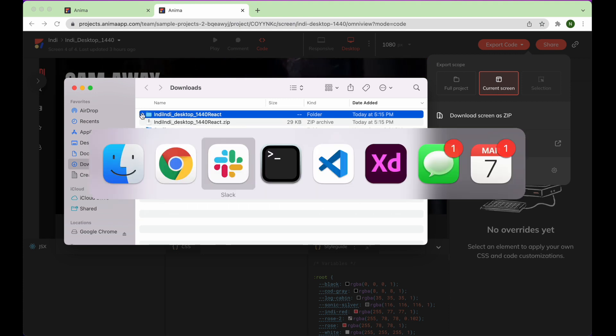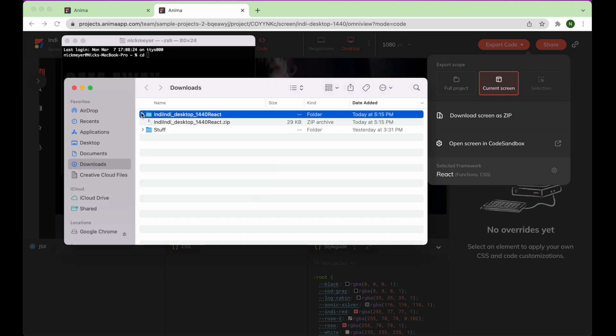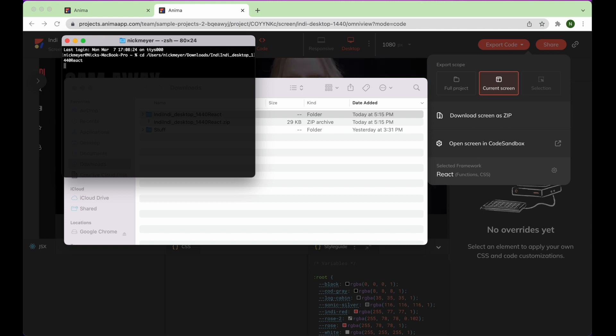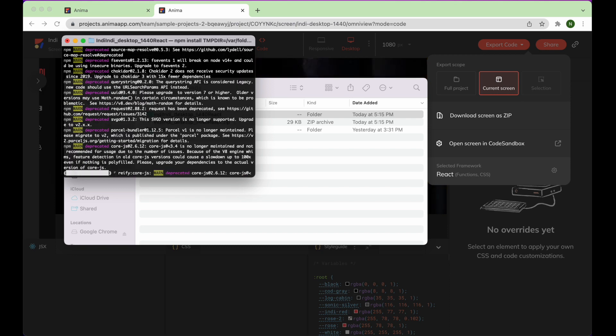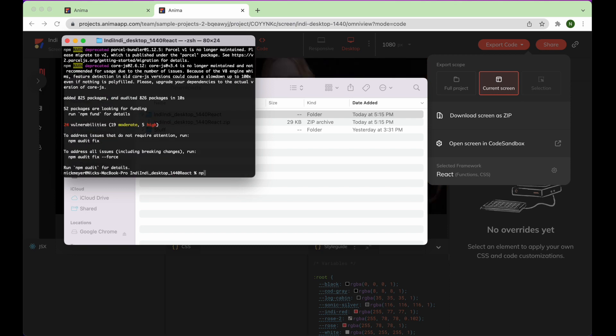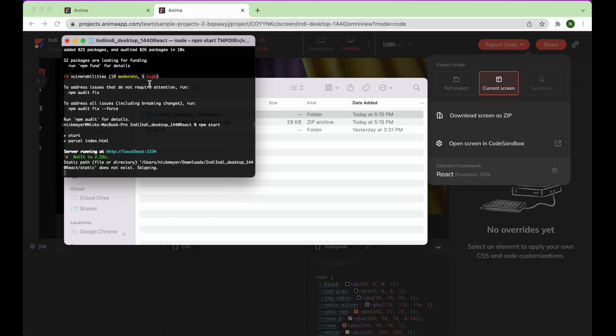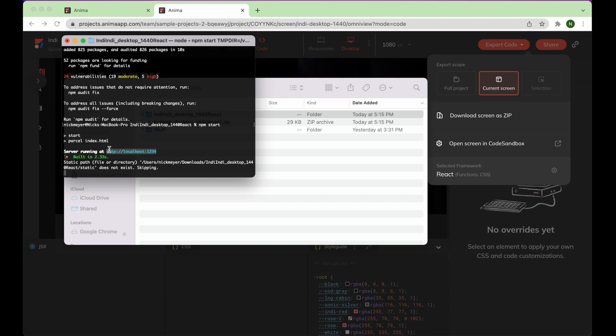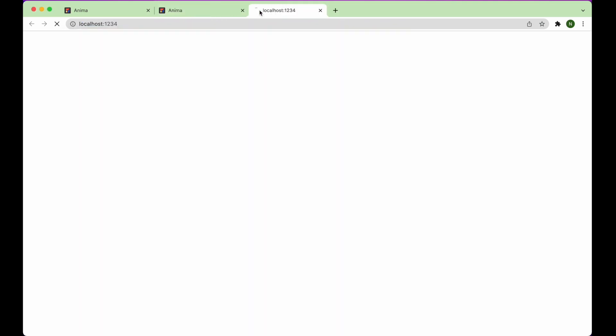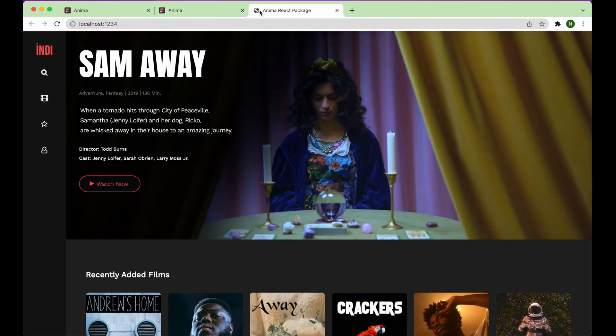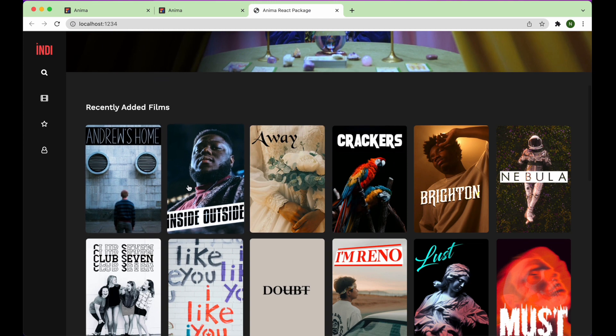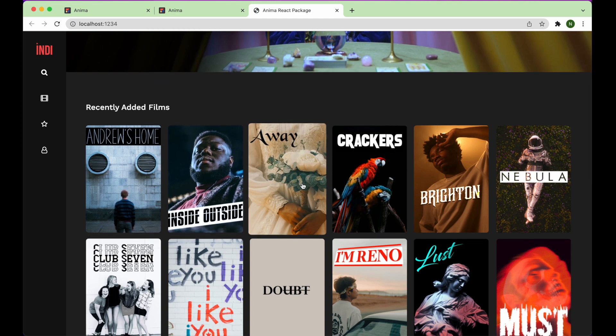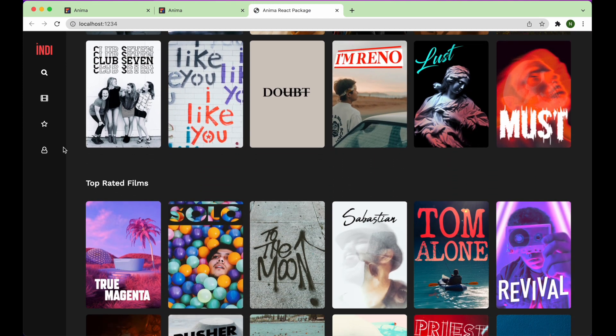First, we'll run it in the browser. Run npm install, then npm start. Here it is rendered in the browser, and everything looks good.